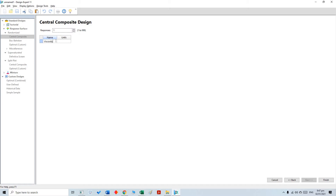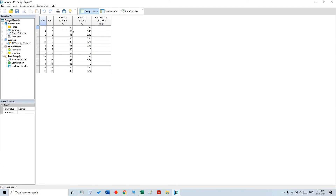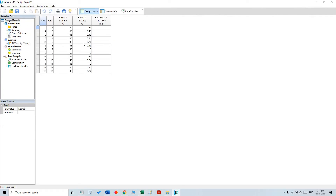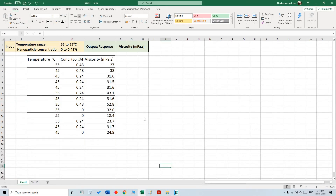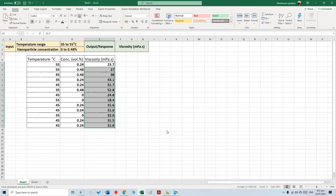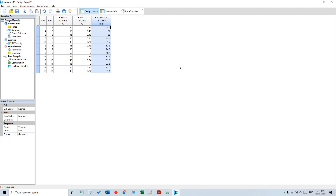We write viscosity here and now click the finish button. Once we click finish, it gives us a design matrix. We need to actually conduct the experiments and put the viscosity results here from the experimental data. I already have this result, so I just need to rearrange and fill up the table by copying and pasting these values. Now our table is finished and we are going to move to the analysis part.